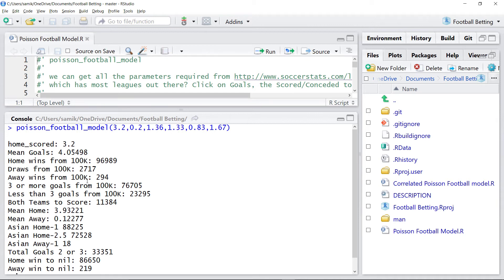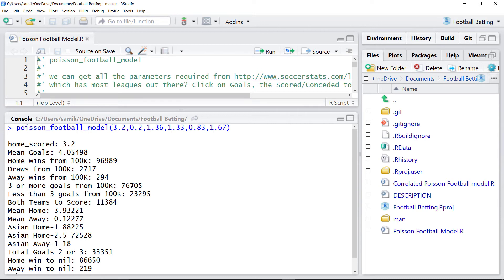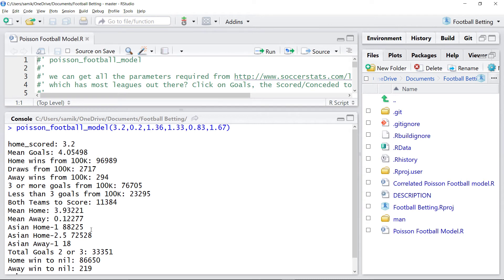So now we can look at the betting markets to see whether there is value. Looking at this I want to back the home team to win. And I expect there to be lots of goals. So three or more goals. Also home win to nil is very likely and Asian handicaps. So I'd be interested in backing the home team to win by three or more goals. So that's what we do.